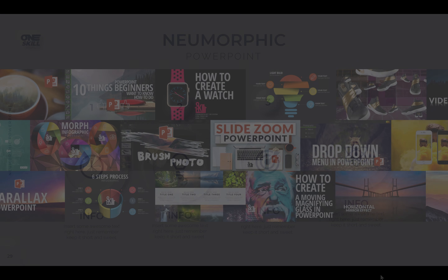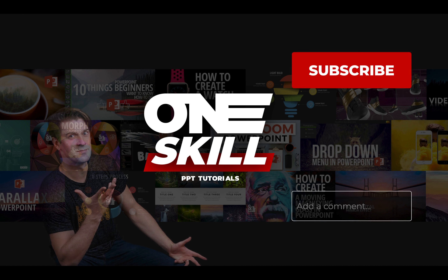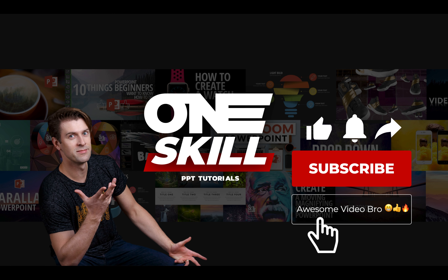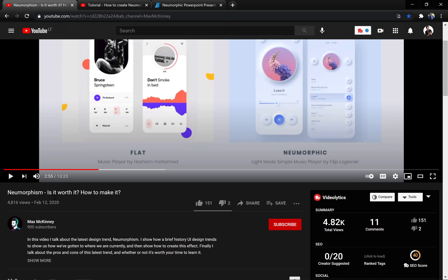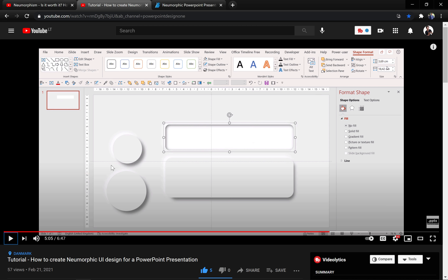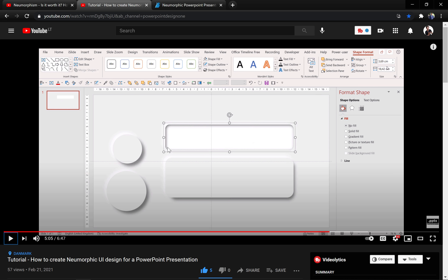Let's get started! First of all, if you'd like to learn more about neomorphism and what is the difference between flat design and neomorphism, you can watch this awesome video by Max McKinney — link is in the video description. And next you can check out this awesome tutorial on neomorphic design for PowerPoint presentations by PowerPoint Design One. She has done a wonderful job and you can definitely find some great insights.